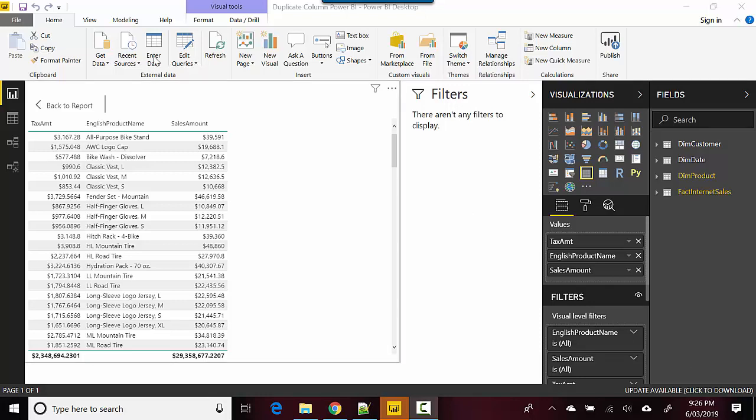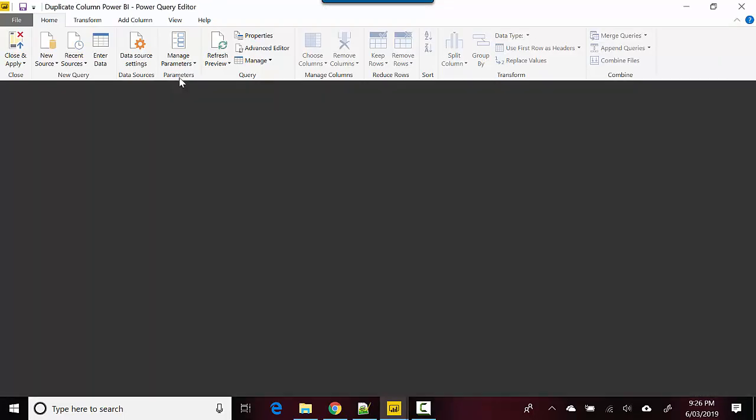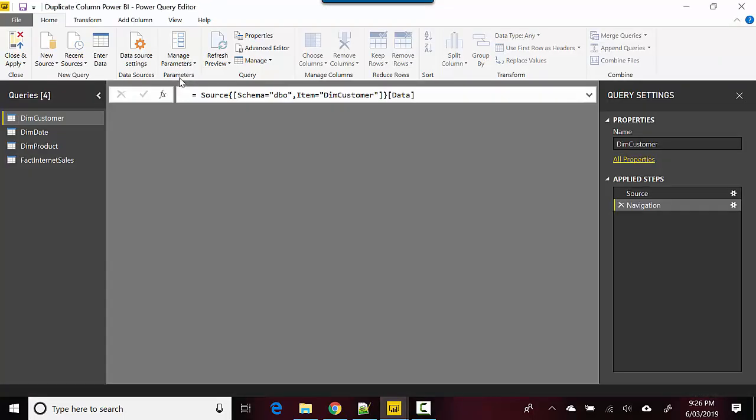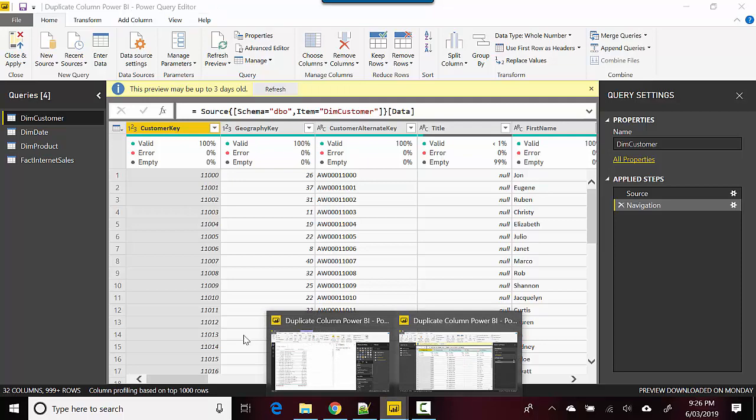On the Home tab, go to Edit Queries and click on the Edit Queries option. Power Query Editor will open for you. You can see the Power Query Editor here.